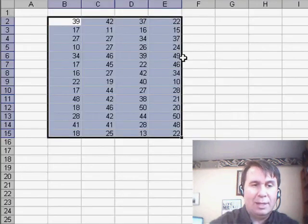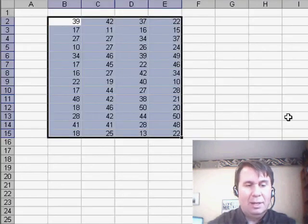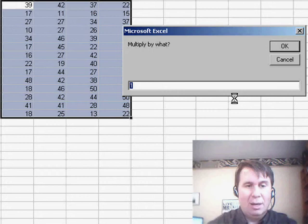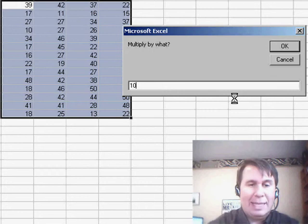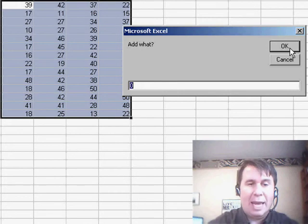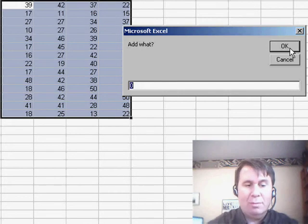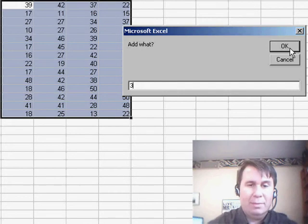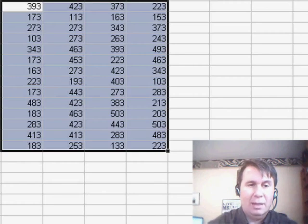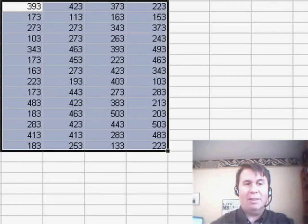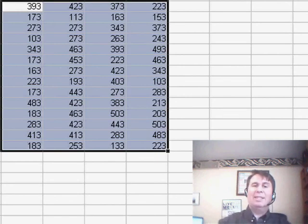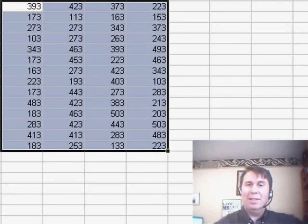All right. So let's try it. We select some cells, Ctrl S, multiply by 10 and add 3. Click OK. And that quickly, it's gone through and done the transformation.